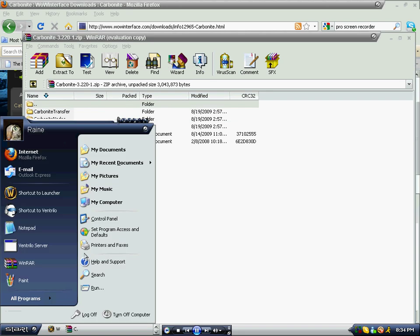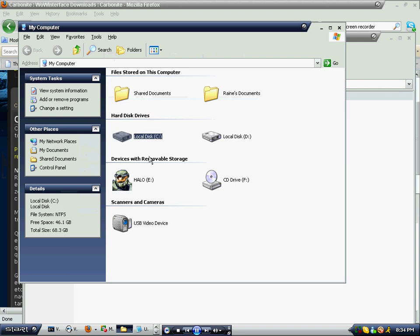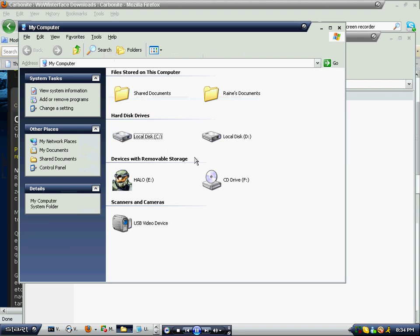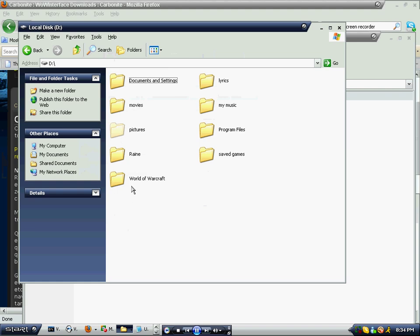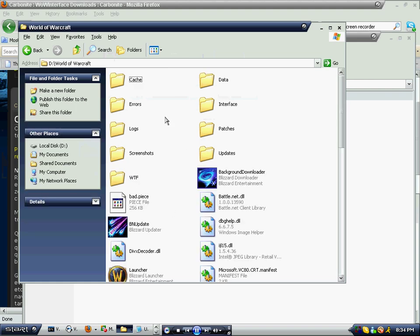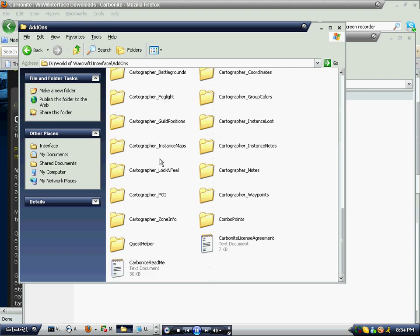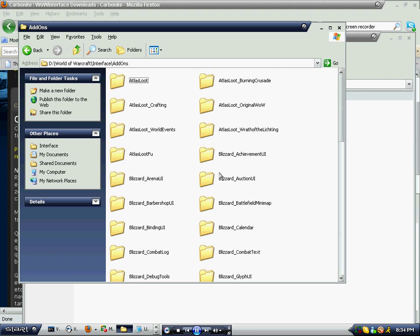Now open up My Computer — you'll see Local Disk C and Local Disk D. Go to your World of Warcraft folder, then you'll see your Interface folder, then AddOns, and you'll see a bunch of different add-ons.